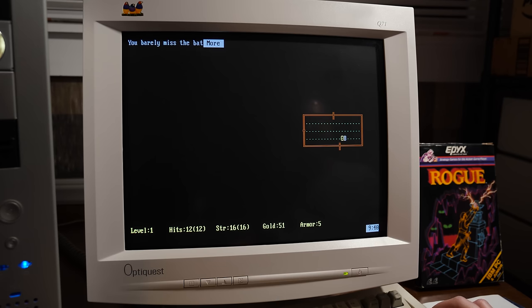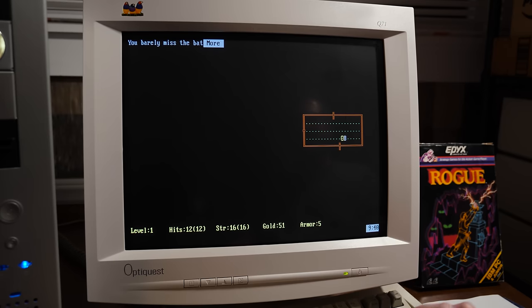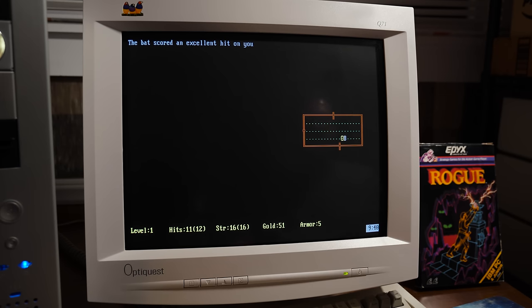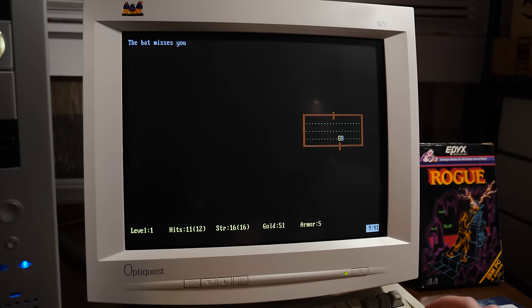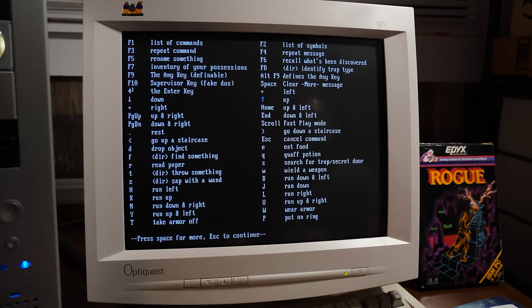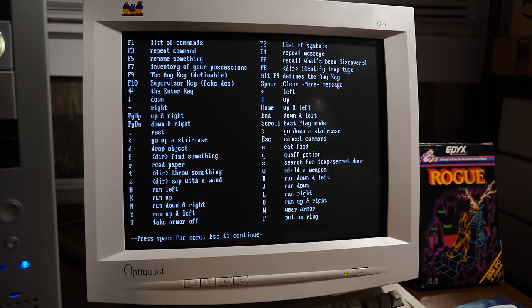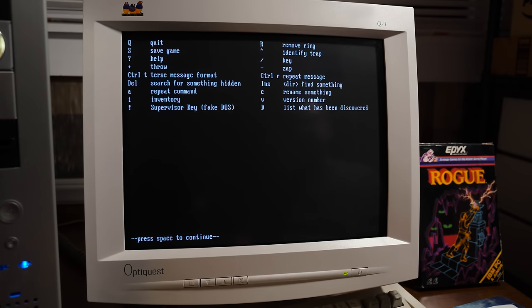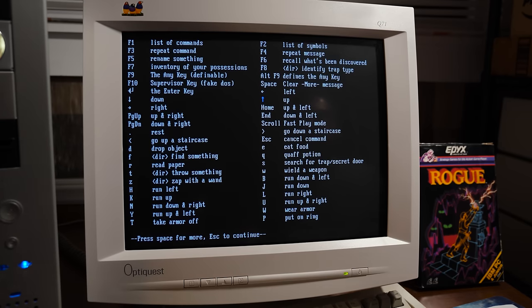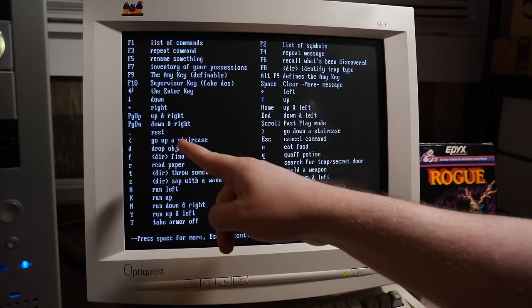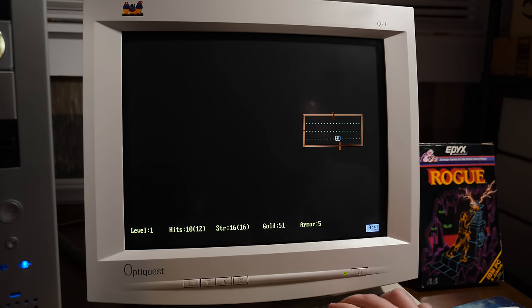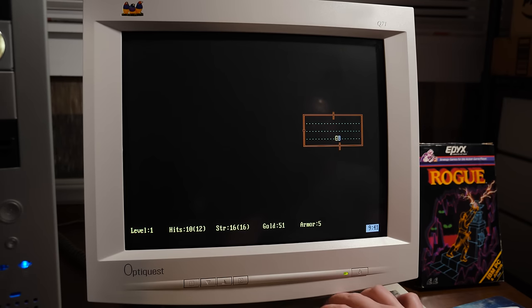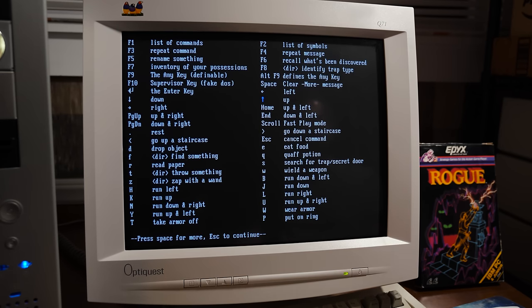Hello, LGR. Welcome to the Dungeons of Doom. And yeah, this is Rogue. I found 51 gold pieces. Assuming that is a creature. You barely missed the bat. The bat scored an excellent hit on you. Oh crap. Well, I probably should figure out how to swing things. I've injured the bat. Do I have a weapon? Let's see here. List of commands. F1. Oh, there's so many things. A second page. Supervisor key. So that's like a boss mode. Make it look like you're doing work in DOS. That's what that's for.